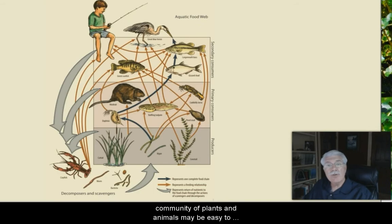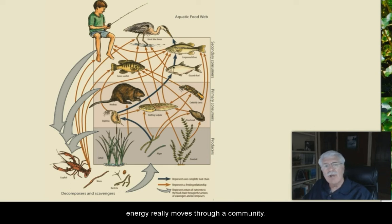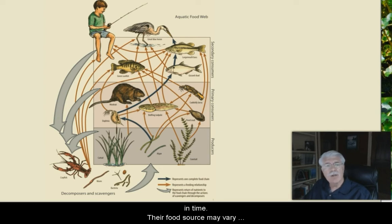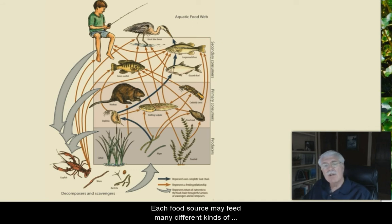While such descriptions of energy flow through a community of plants and animals may sound pretty easy to understand, this is only a simplified version of how energy really moves through a community. Most animals have many sources of food at any point in time. Their food sources may vary by life stage, by their size, by the size of the prey, and by season of the year.